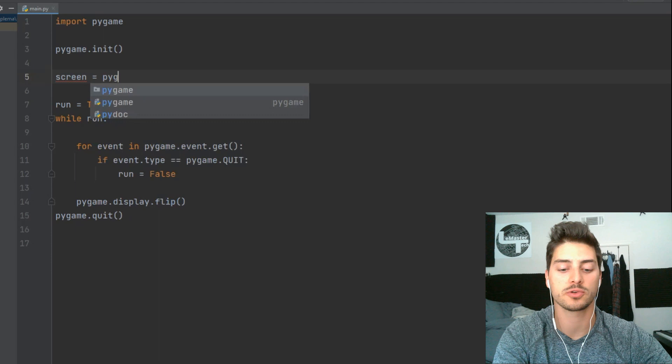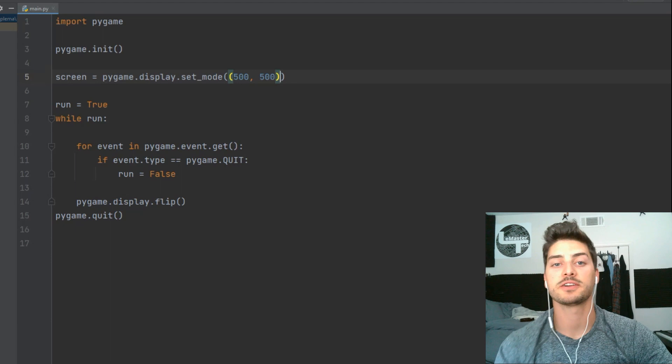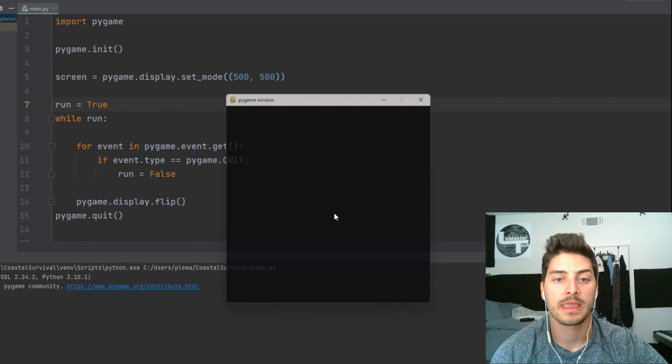So let's just boot this up, make sure we got the basics, and you can see I get a 500 x 500 square for my current game.